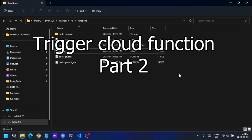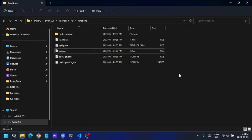Hello guys, I'm back with another Firebase cloud function tutorial. In this tutorial I'm going to talk about scheduled cloud functions. A scheduled cloud function is a function that triggers at a certain time — for example, every minute, every hour, or once per day. You can schedule a function to execute according to a specific time.